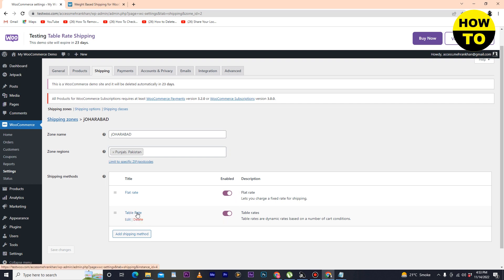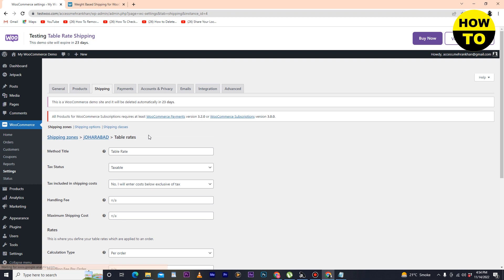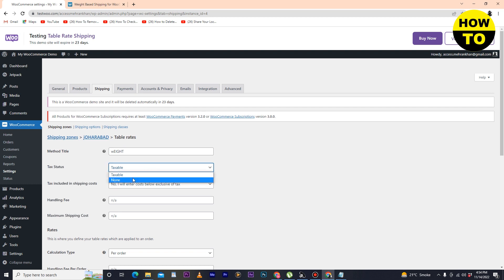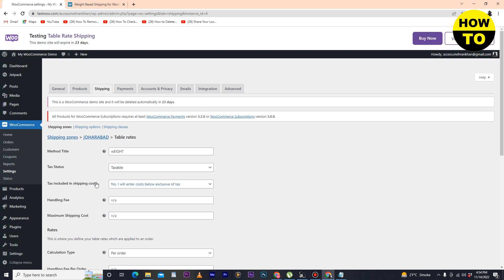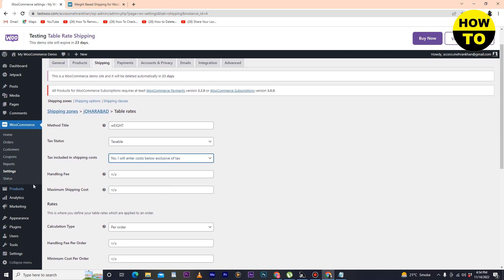Table Rate is now added. Click on Edit. Here you can see the method title is 'Table Rate' — you can change it to 'Weight'. You can also adjust the tax status according to your choice.